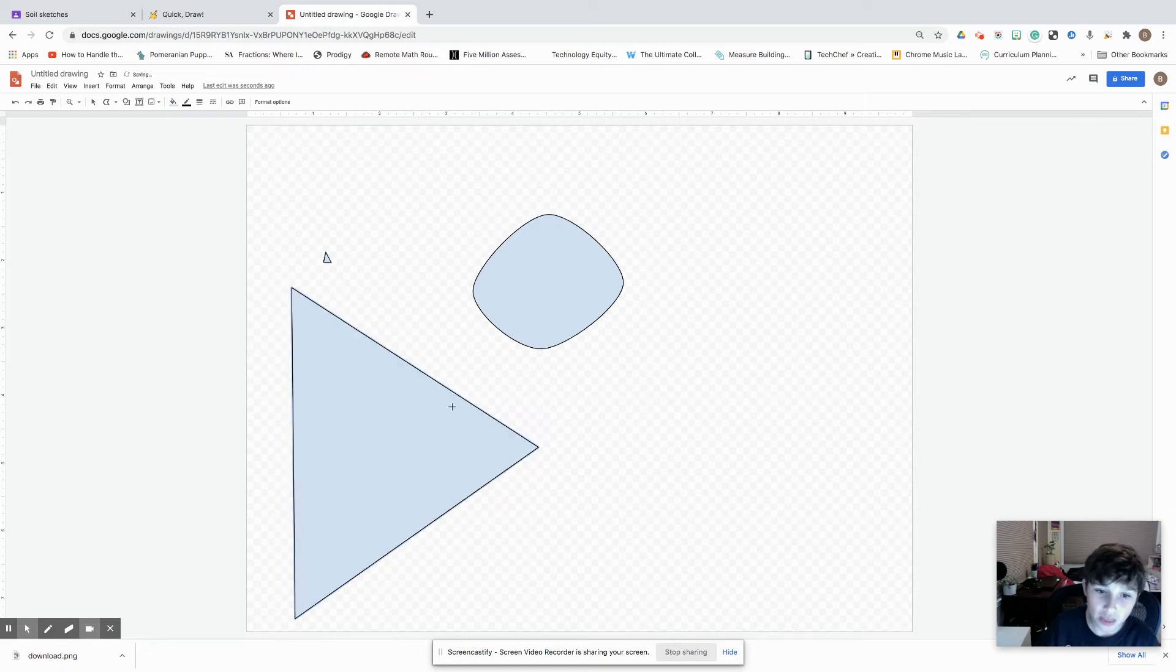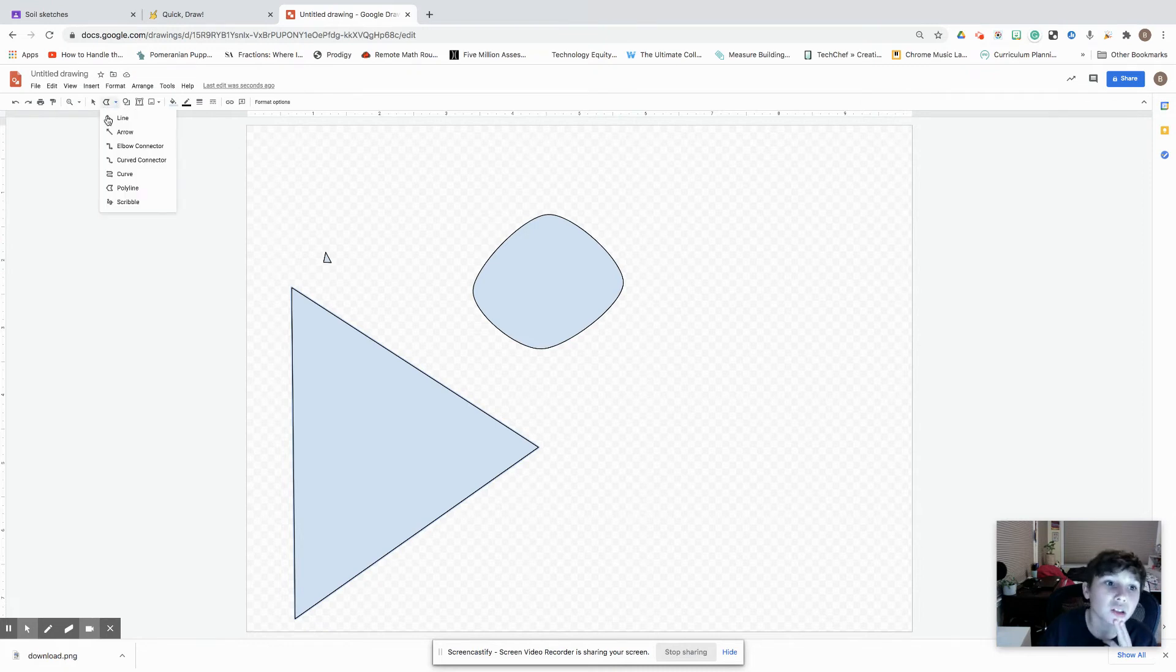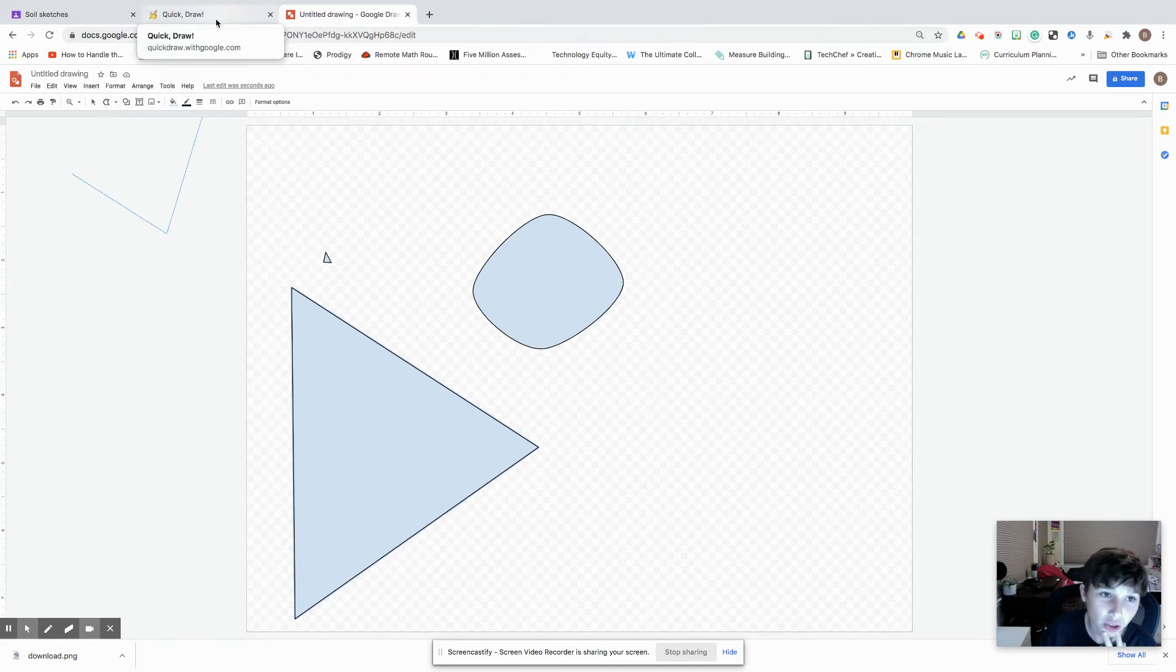That's pretty much it for Google Draw. Everything else should be on Google Docs that I know of. So I was trying to get on Google Draw and this Quick Draw game showed up.